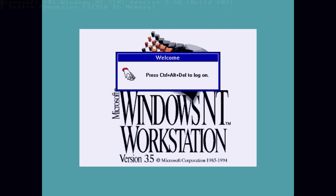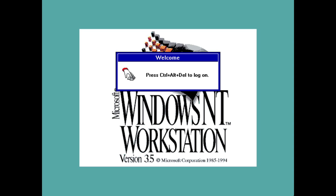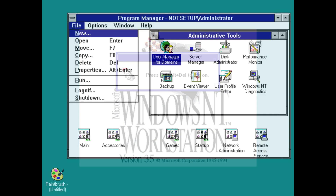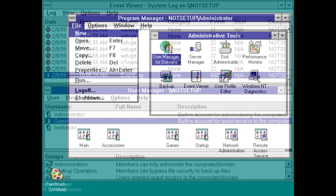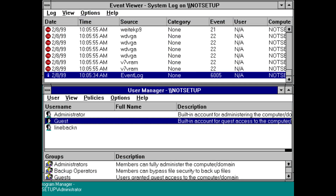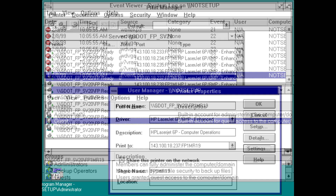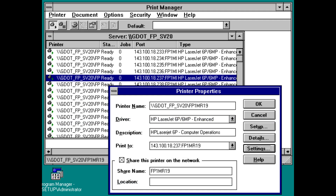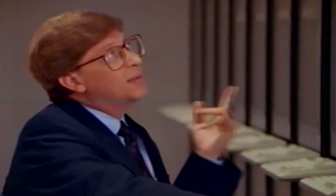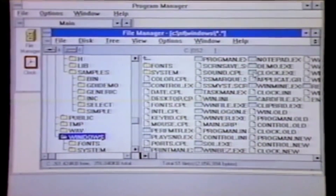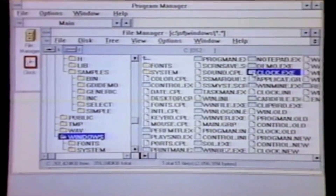Windows NT 3.5 was released on the 21st of September 1994 and, despite its name containing the same major version number as its predecessor Windows NT 3.1, it is usually regarded as a major release of the Windows NT operating system in itself. The primary goal of Windows NT 3.5 was to improve the overall performance of Windows NT, in part owing to the criticisms made against its predecessor, Windows NT 3.1.